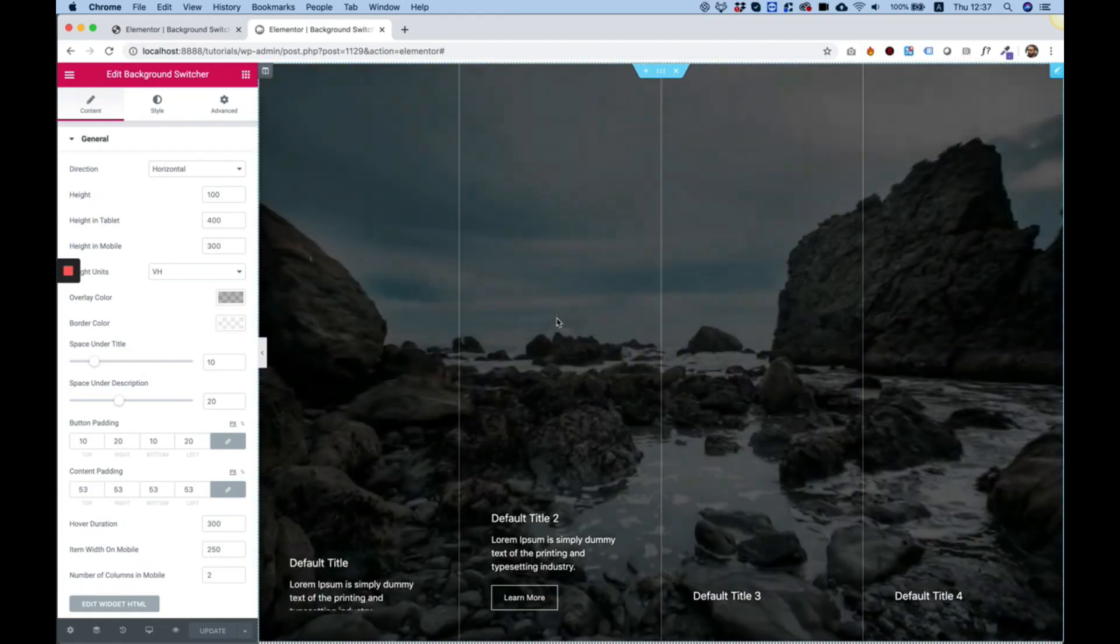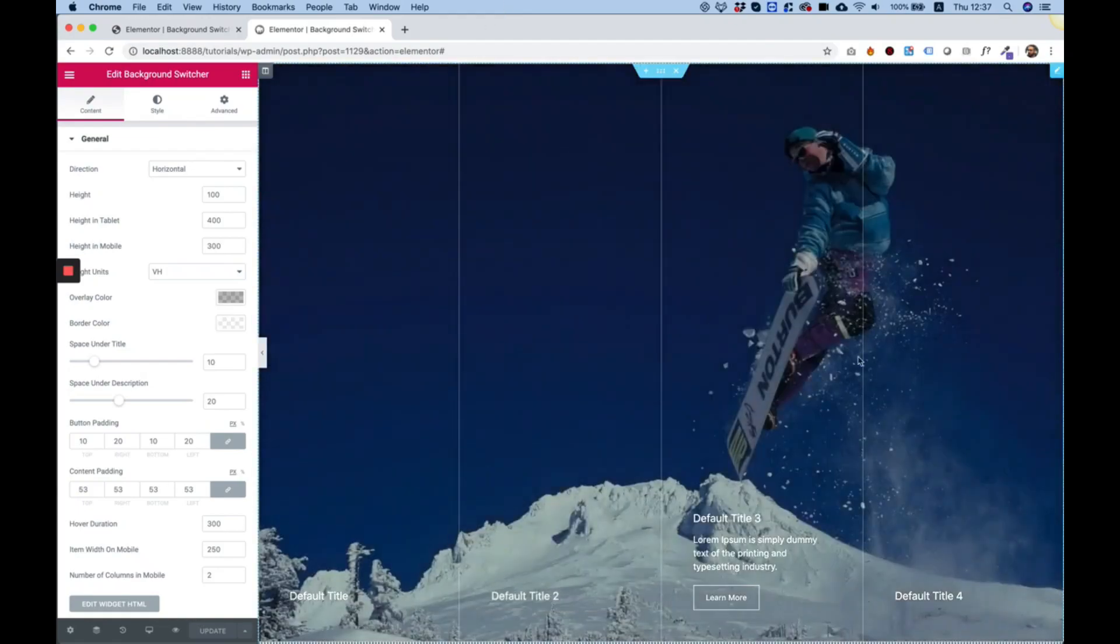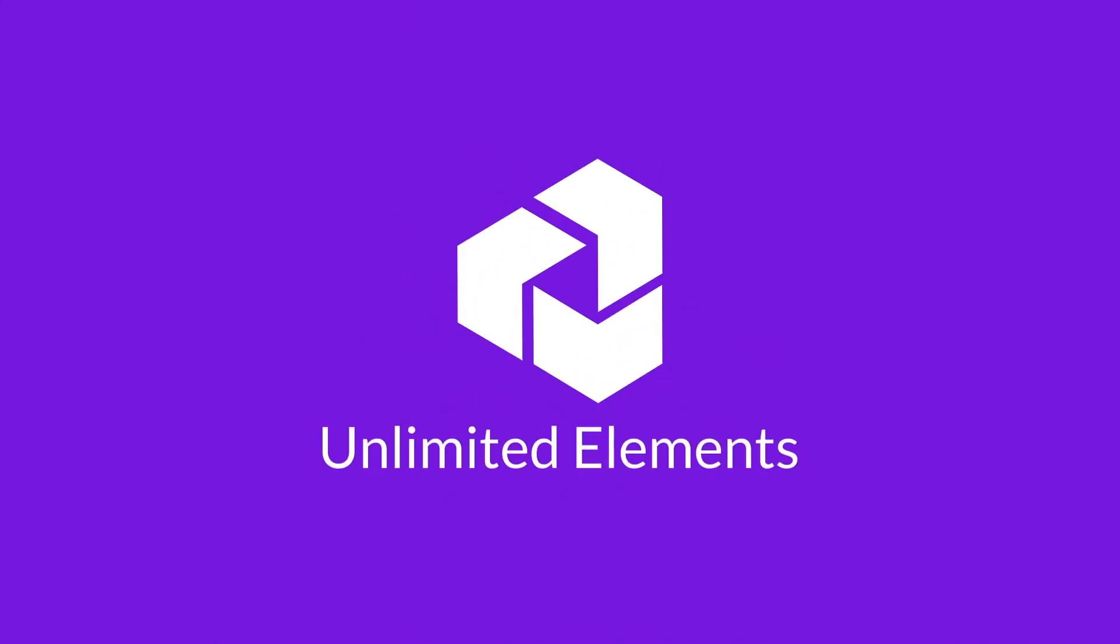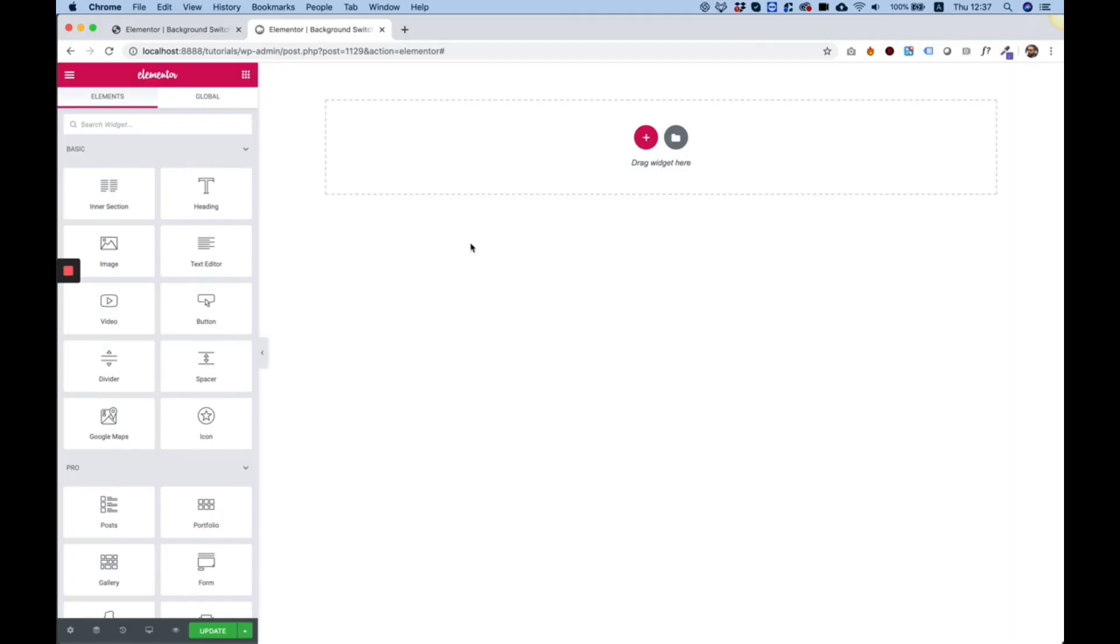This is the Background Switcher by Unlimited Elements. Hi and thanks for joining, it's Amit from Unlimited Elements. In this tutorial I'm going to show you how to use the Background Switcher by Unlimited Elements.